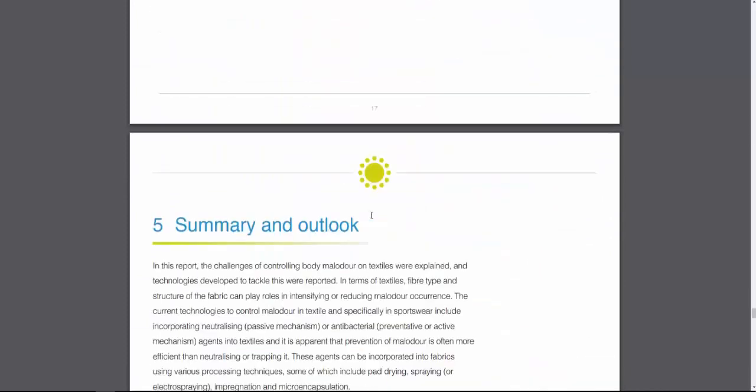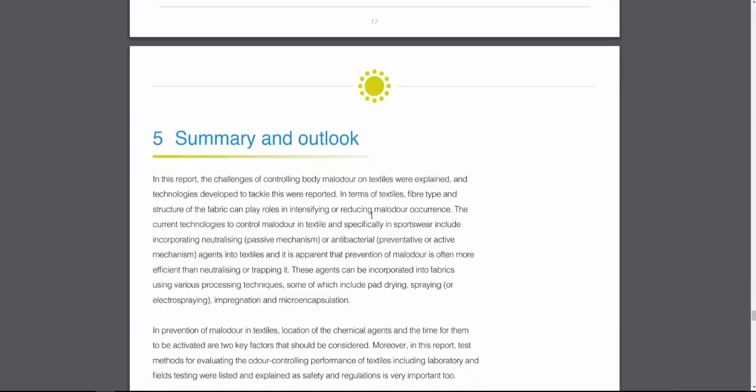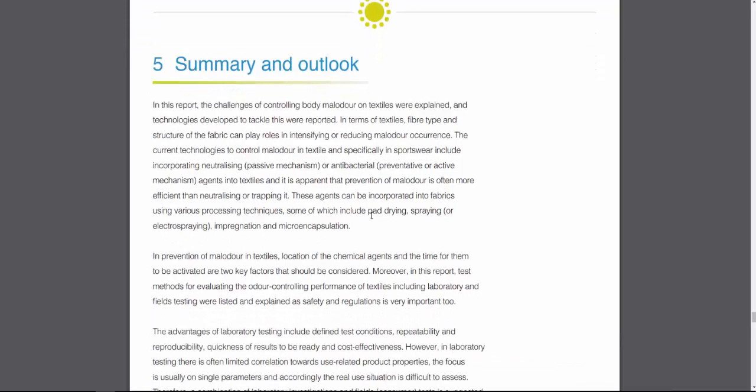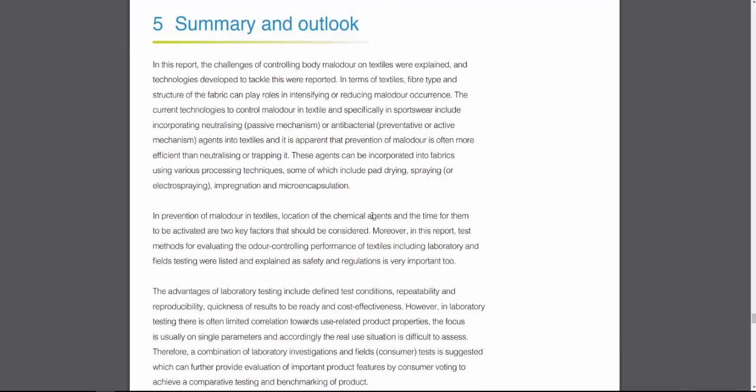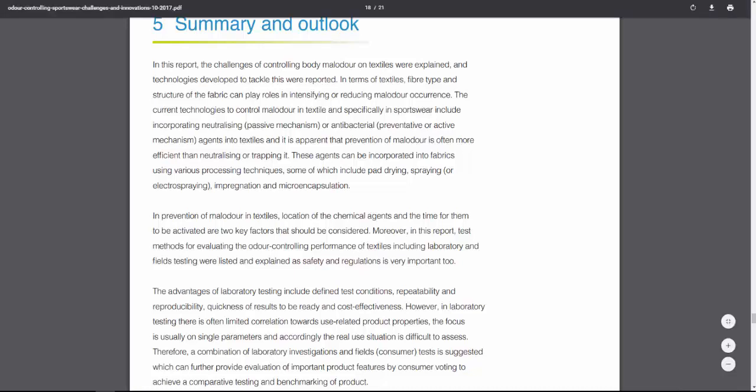Continuing through, we get to the end of the report — the summary and outlook. This is where we summarize everything we've learned from the research, and then give insight into what we think is going to happen next with the latest technology and where we see things moving in future.